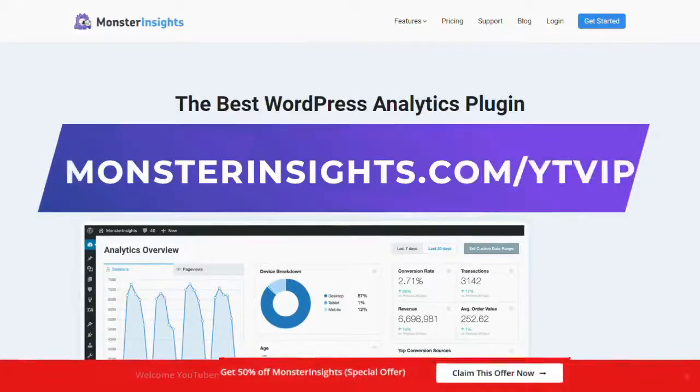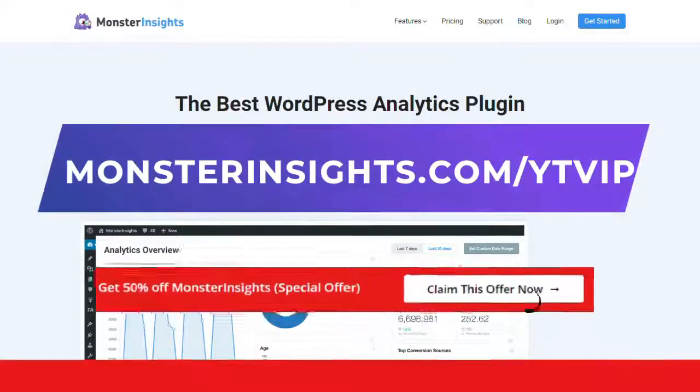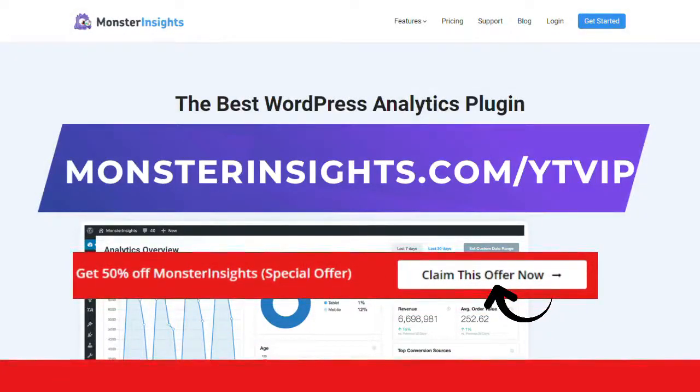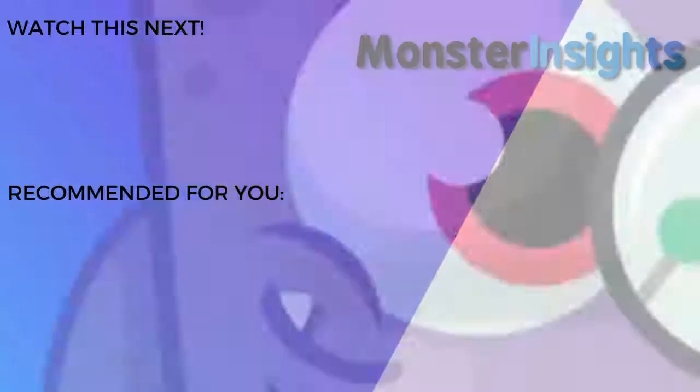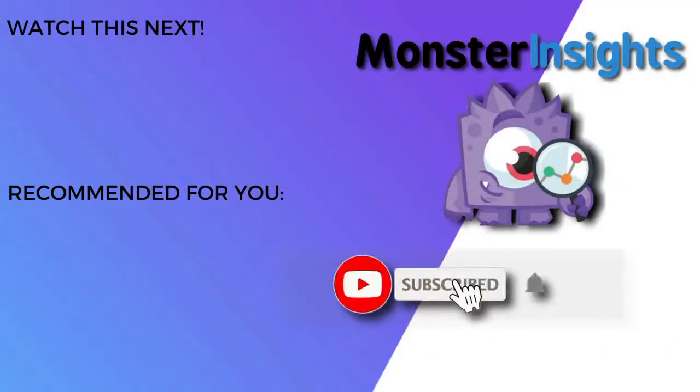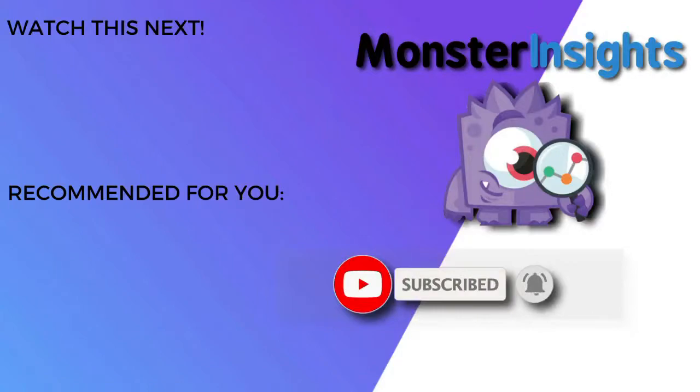That's it for this video. You don't want to miss the opportunity to get MonsterInsights at a discounted price, so be sure to check out the discount link in the description. To learn more MonsterInsights tips, tricks, and techniques, just click one of the videos on your screen now.